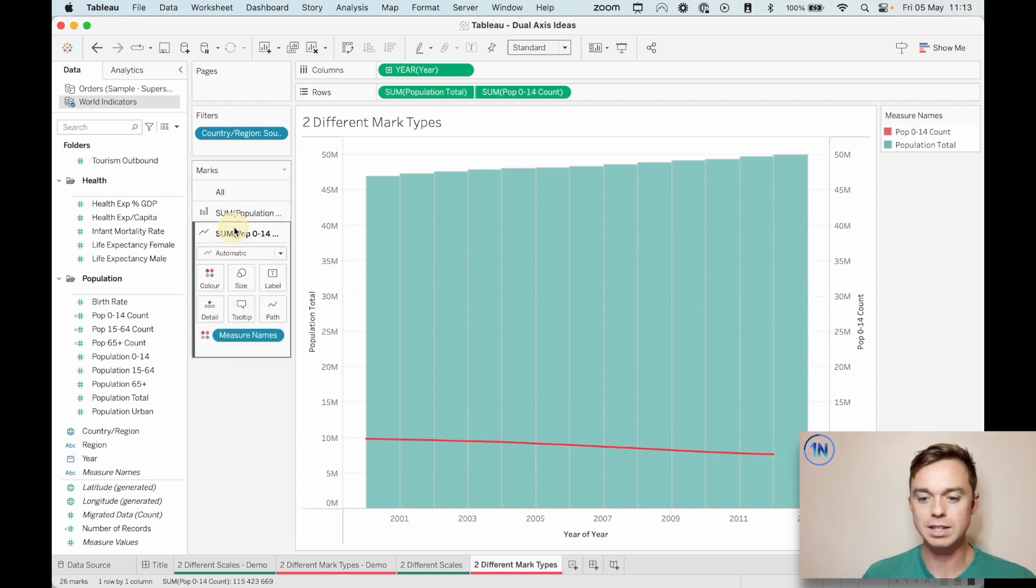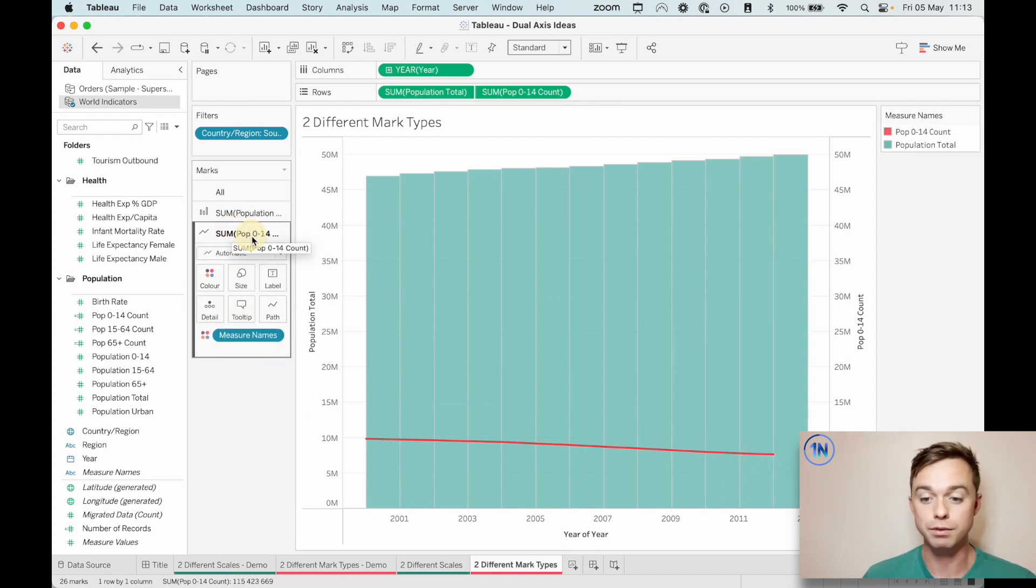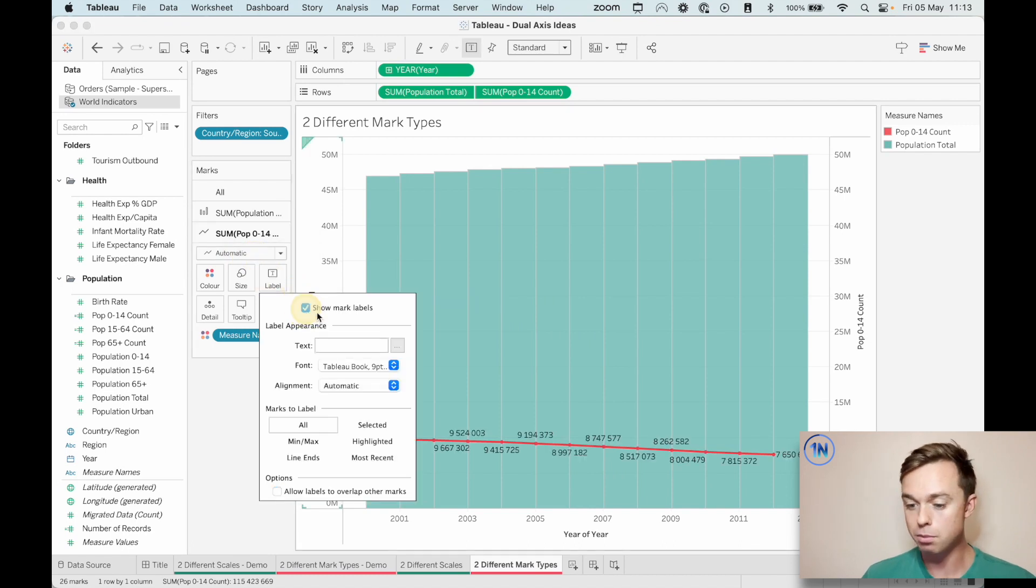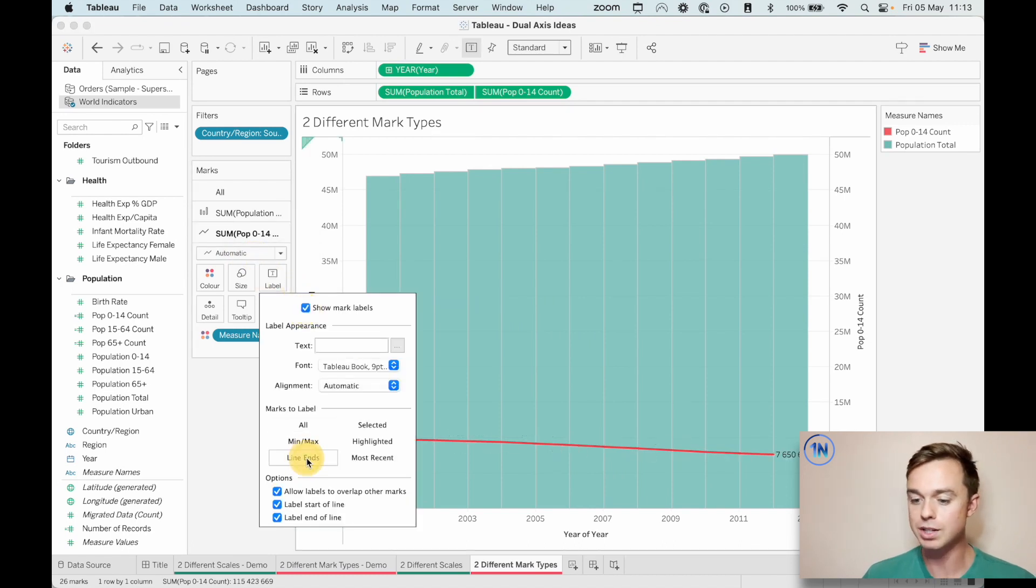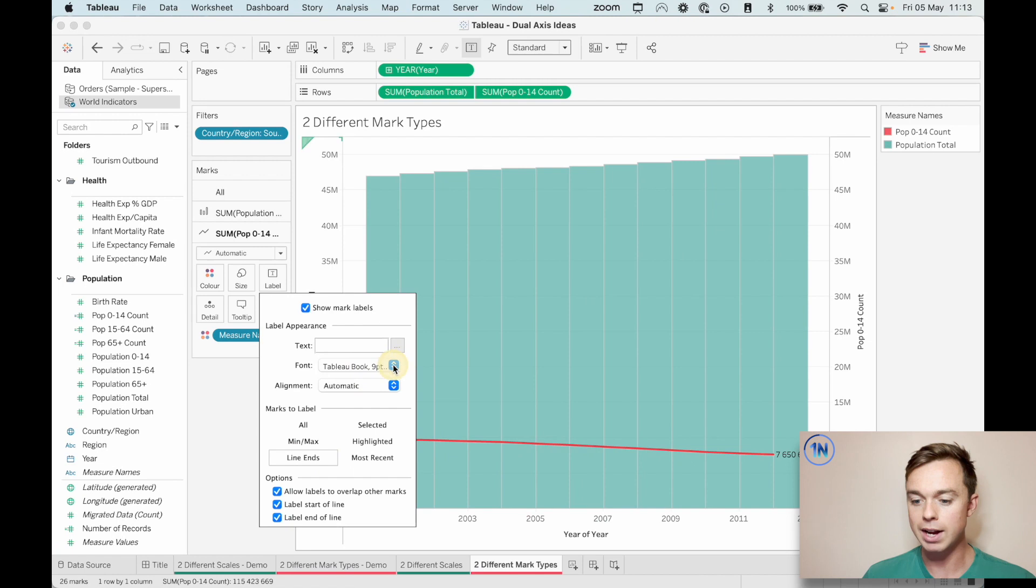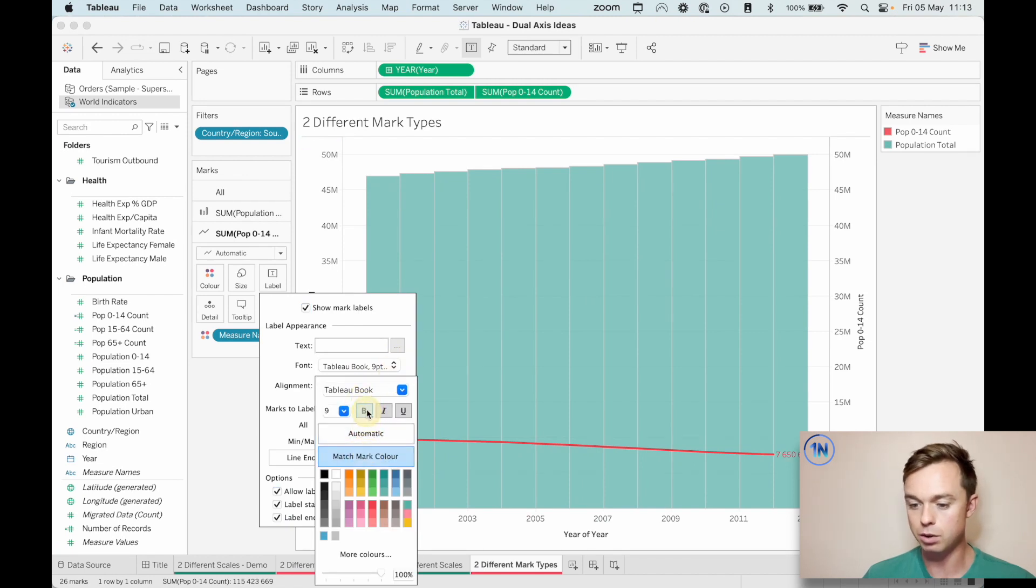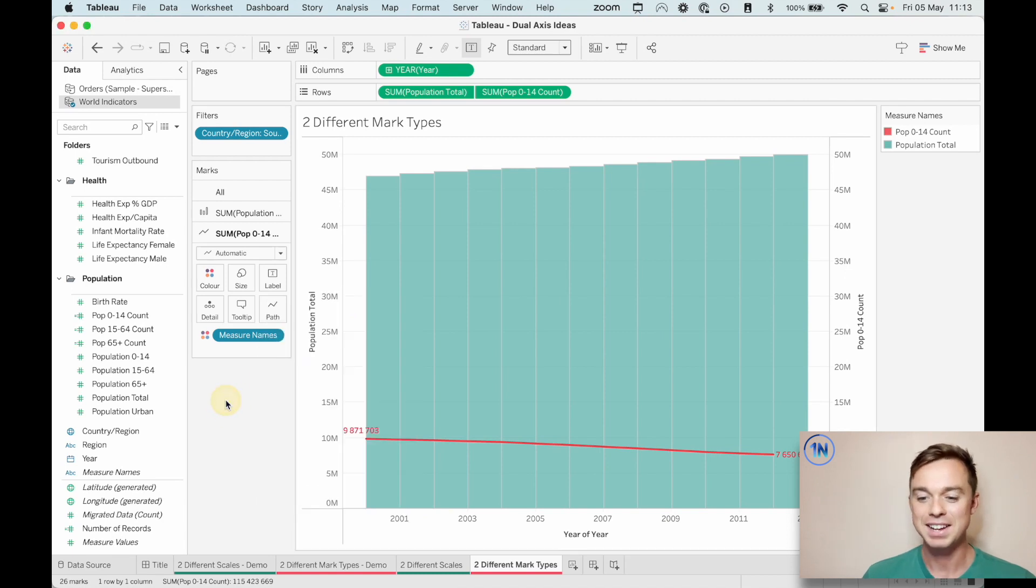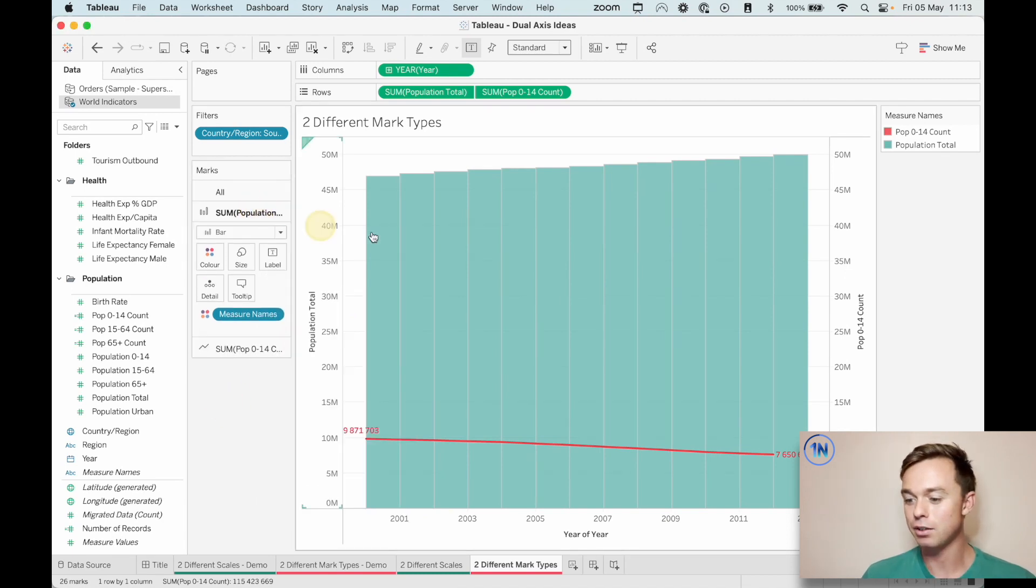So we could also label some of these right now. Something similar. So let's click some population zero to 14 marks card label. Let's show the mark label. Just the line ends are fine. And let's just get that bold and matching the mark color. And that'll work just fine.